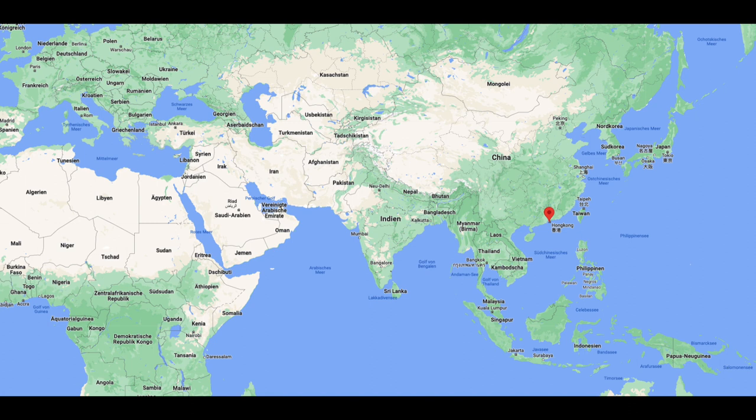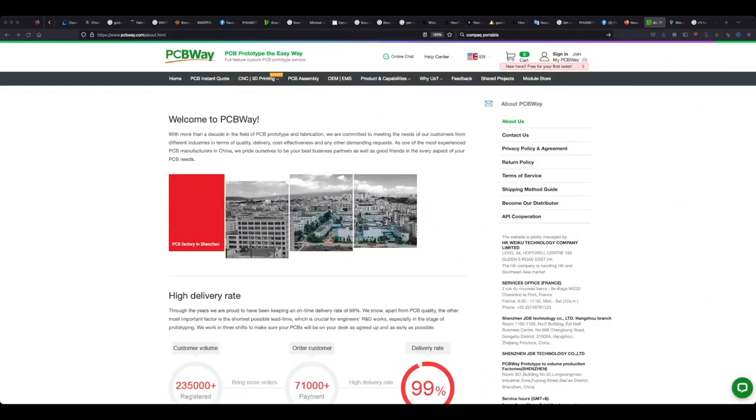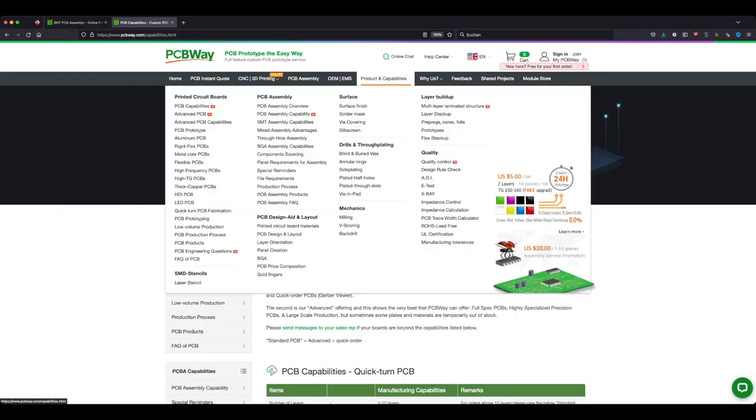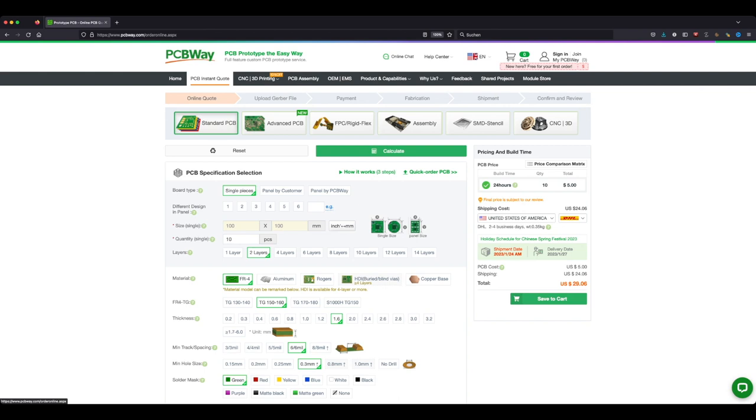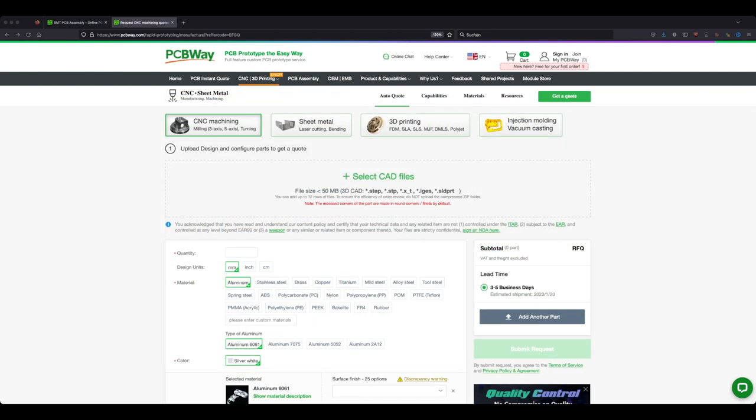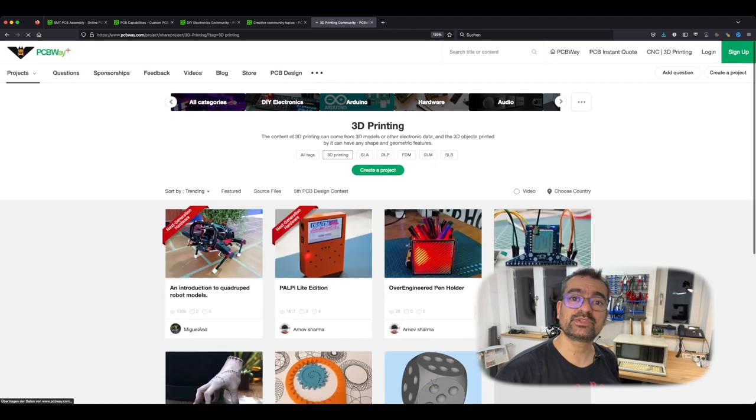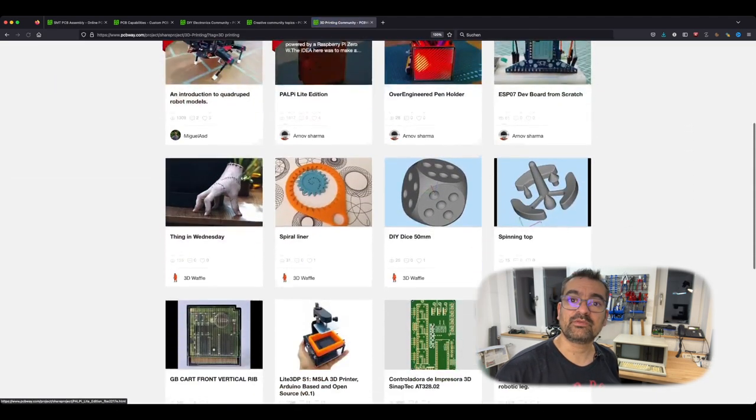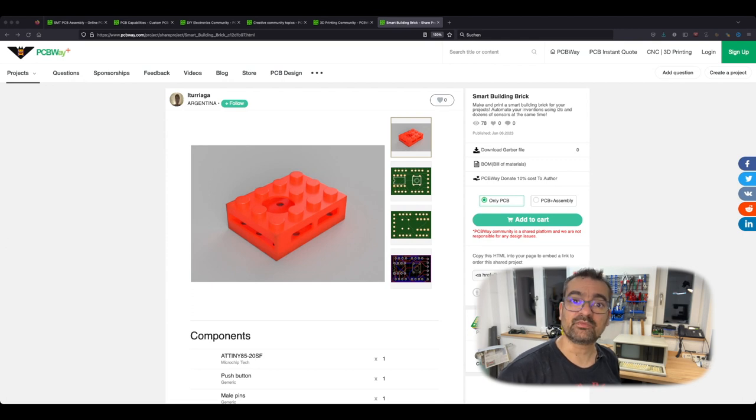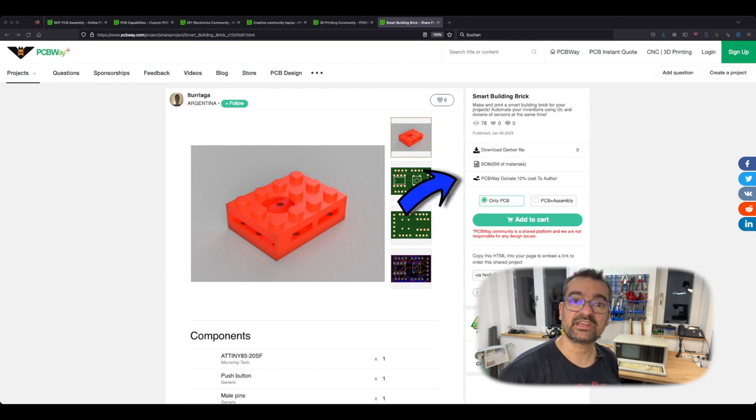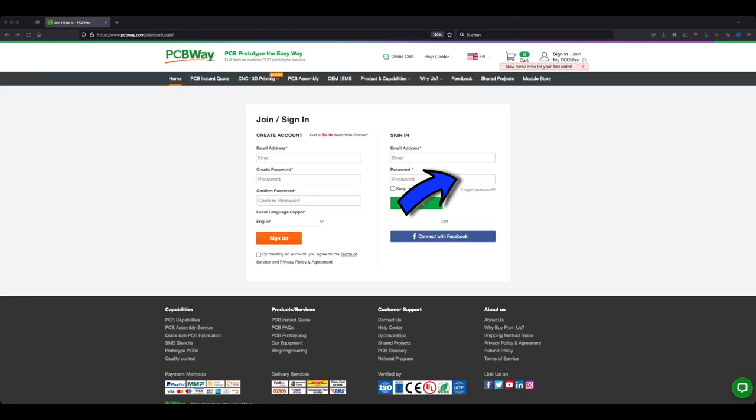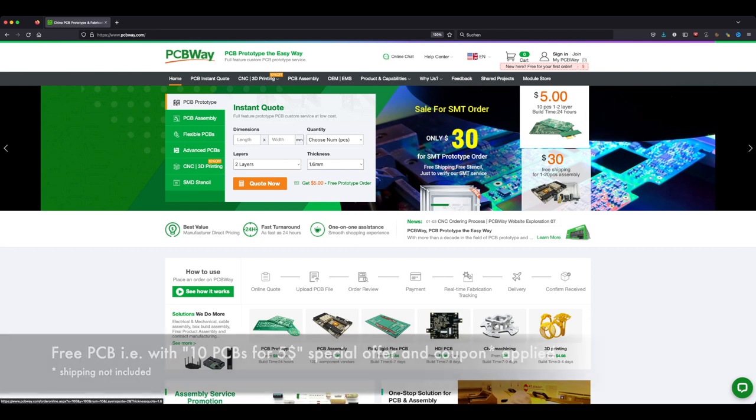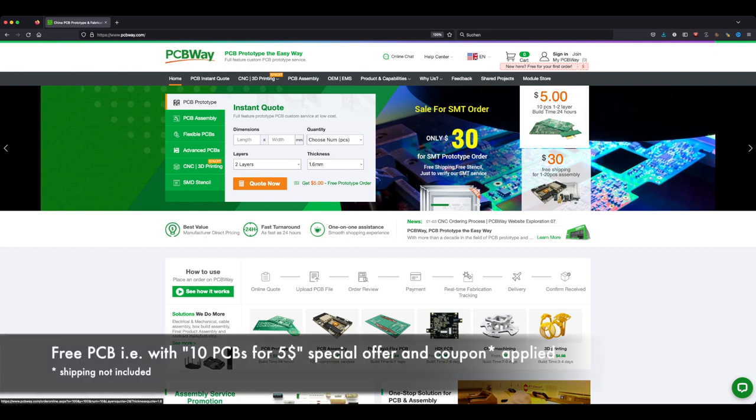PCBWay, situated in Shenzhen, China, offers a variety of services suitable for both large-scale projects but also one-off projects like mine. Services range from many options around the design, production and full assembly of PCBs, CNC machining, injection molding and 3D printing. PCBWay also hosts a huge community where anyone can share their projects. And if your shared project is picked up by someone else, you get a kickback of 10% of the production cost. When joining PCBWay first time, you'll benefit from a one-time $5 welcome voucher. For example, if you choose this special 10 for $5 PCB production run, you'd get your first batch of 10 PCBs literally for free.